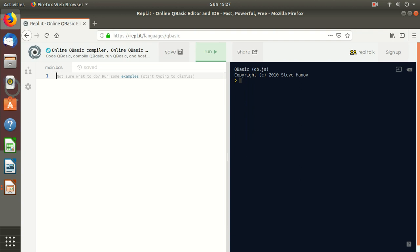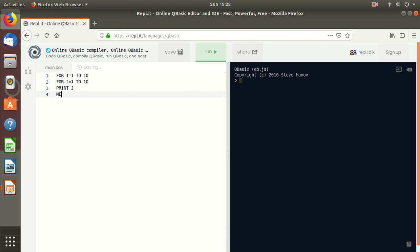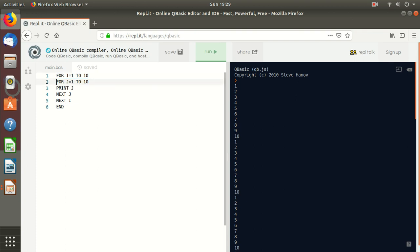Now we will learn nested loop. Nested loop means loop inside the loop — loop within a loop. Let us learn with an example. Suppose there is: FOR I = 1 TO 10, then FOR J = 1 TO 10, then PRINT J, then NEXT J, then NEXT I. This is the outer loop and this is the inner loop.